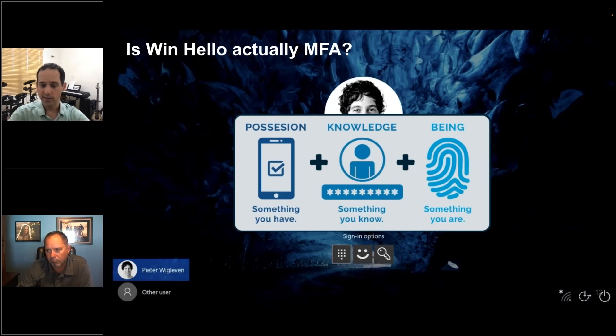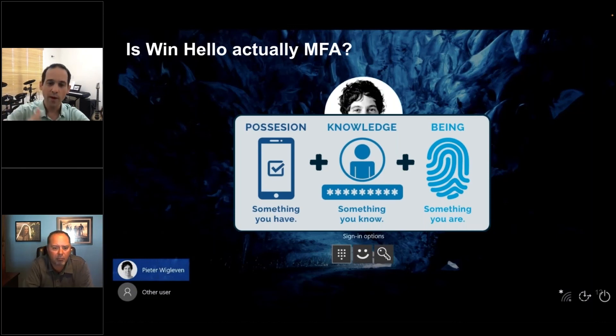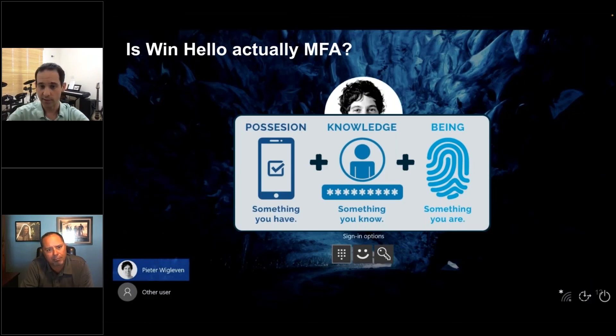Windows Hello is a great user experience, which does not comply with the definition of multi-factor authentication. I would say it is great to use as part of a multi-factor authentication scheme when bundled with additional capabilities.